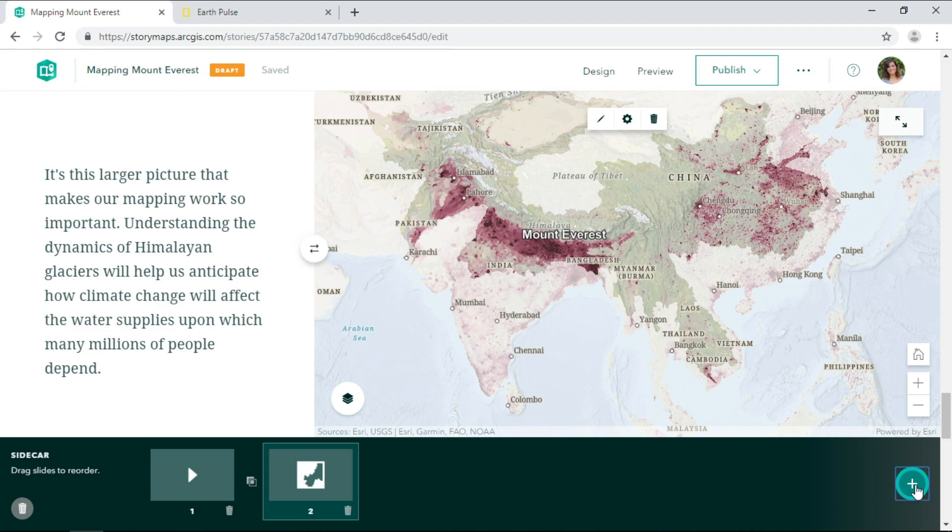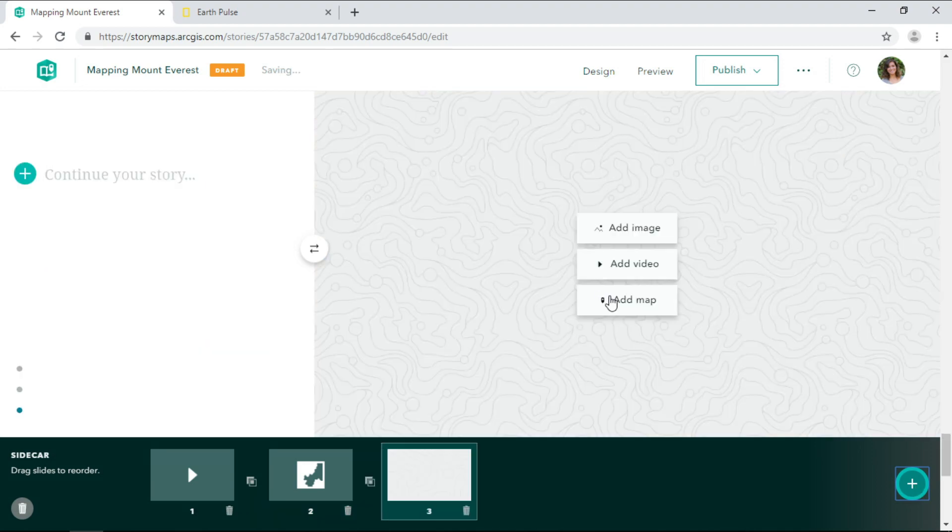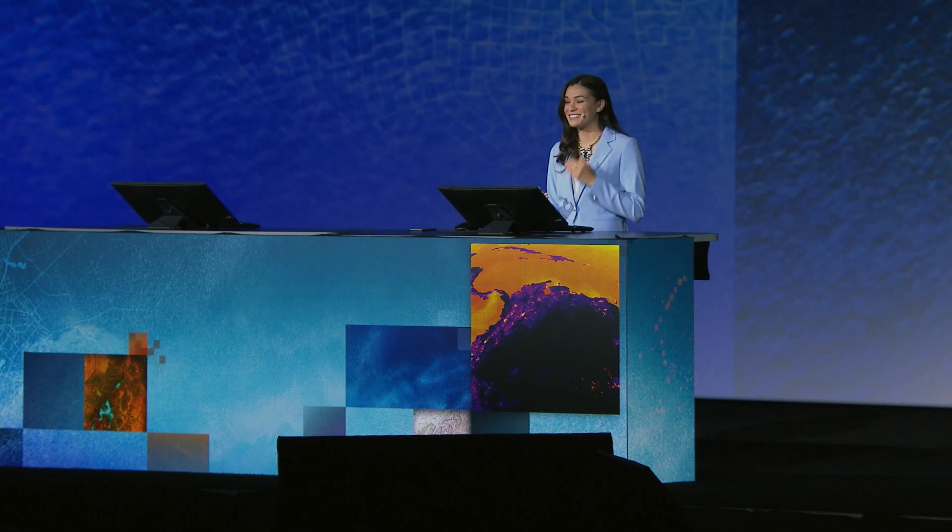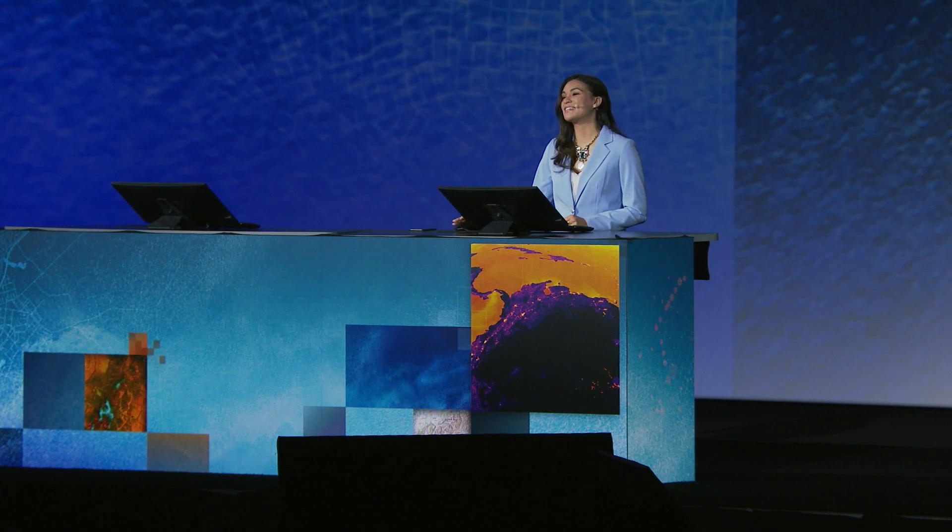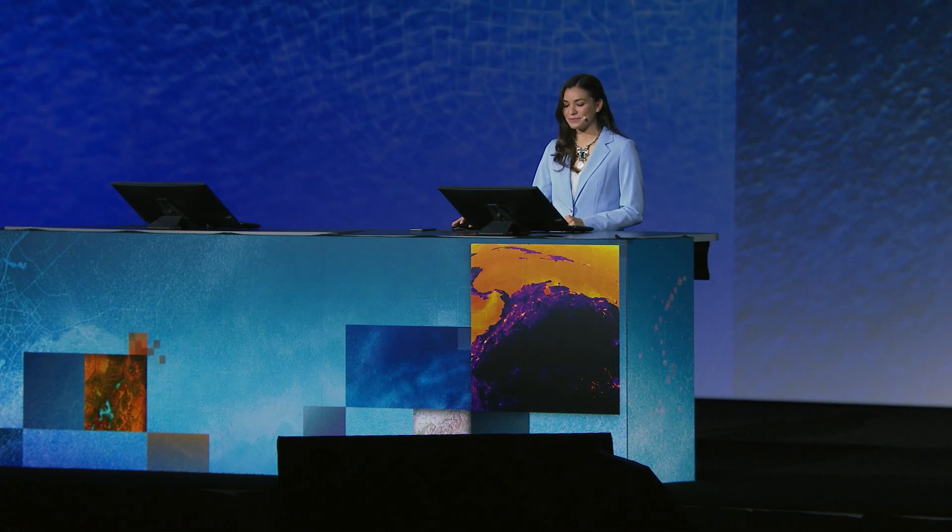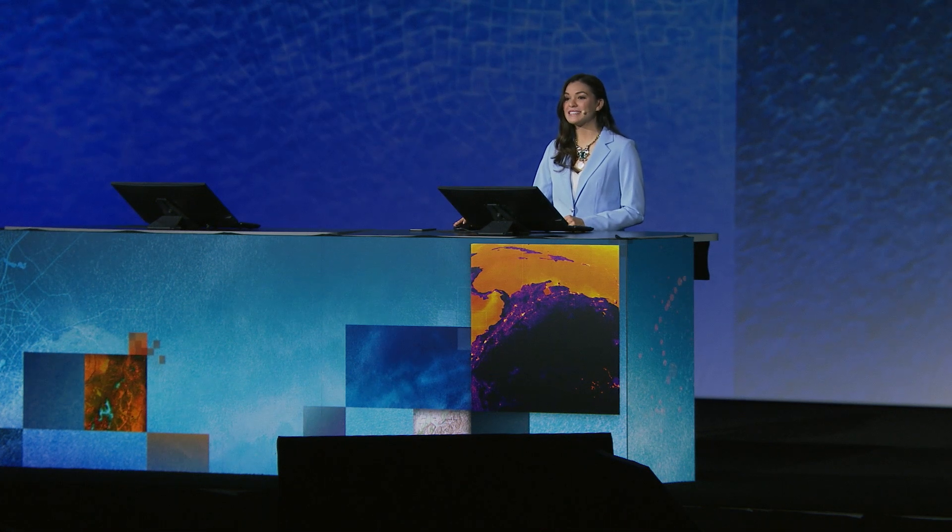So our new map clearly highlights populations dependent on this region. So in the next slide, I'd like to add a different perspective of Mount Everest using a web scene. We can add scenes from the Living Atlas or from my organization.